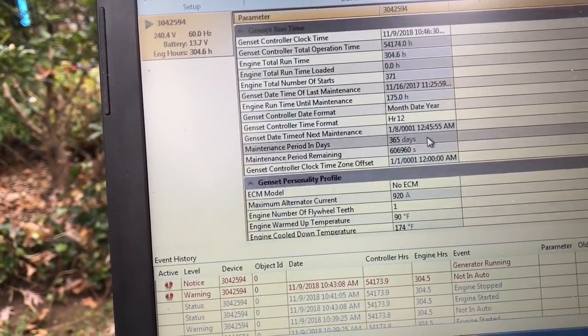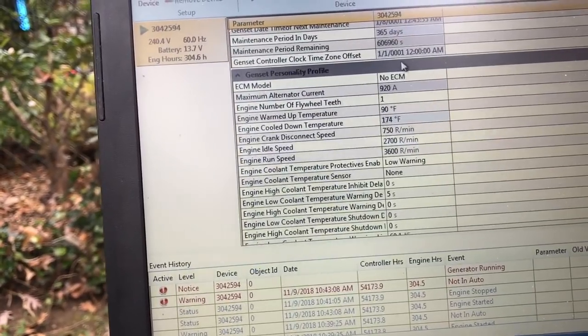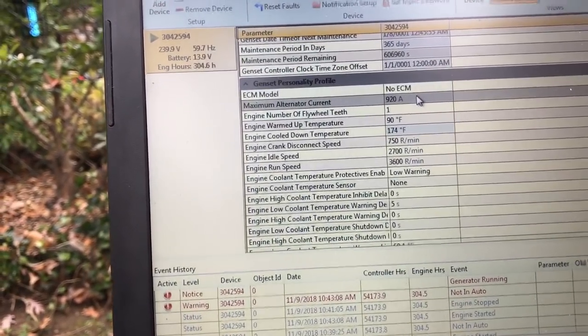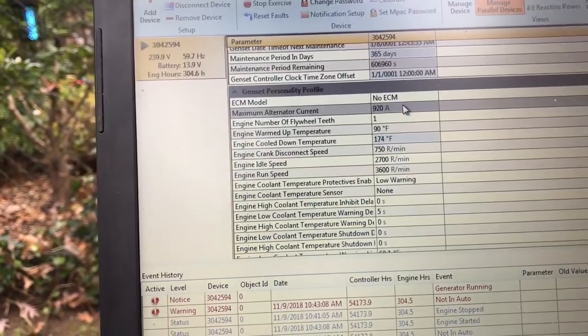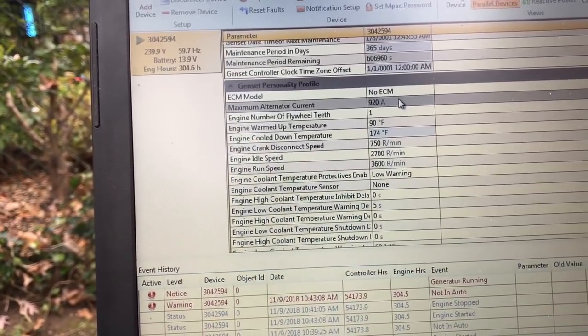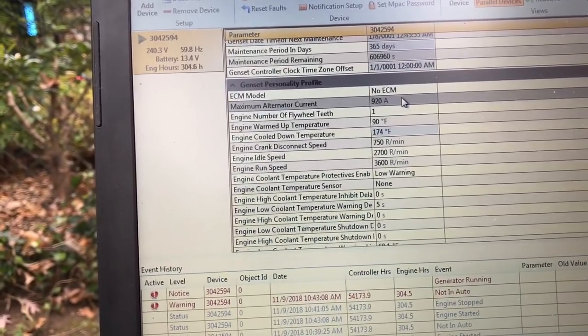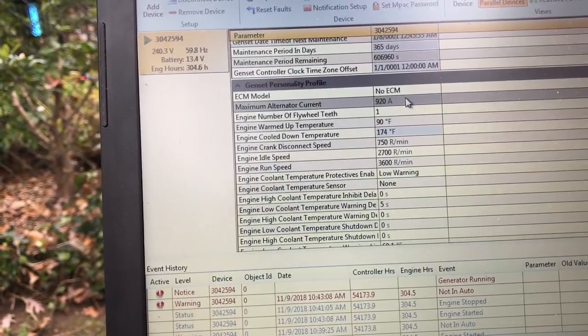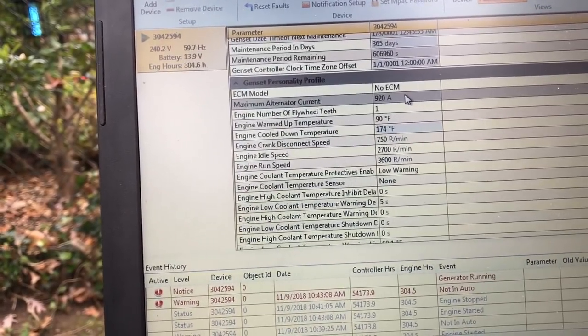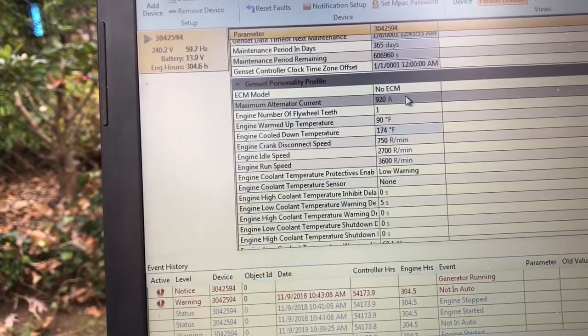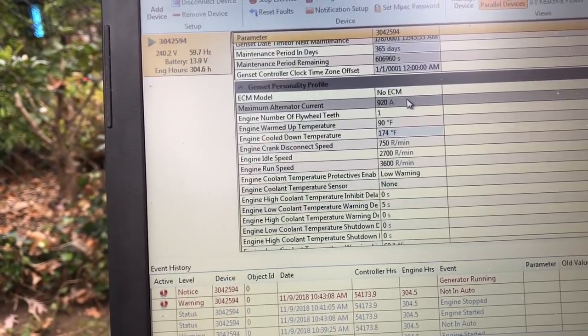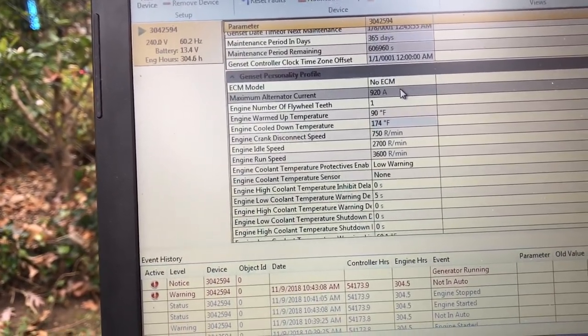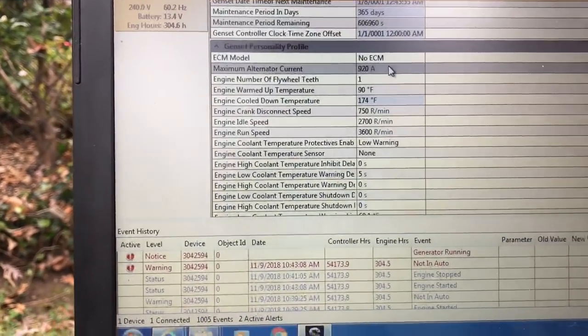Let's go down even more. My maximum alternator current, this is 920 amps. No way, there's no way I could handle that, but hey, that's what it's saying. Engine number of flywheel teeth, it's saying 1. Warm-up temperature is 90. Cool-down at 174, what that means is that at 174 degrees...